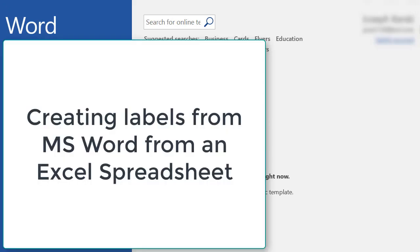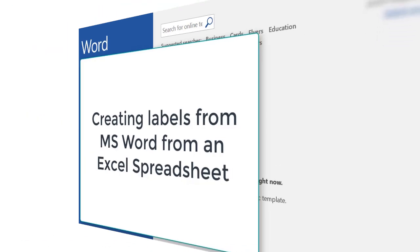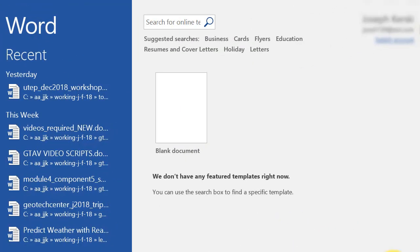Greetings. Joseph Kursky here with you to help you create labels from Word with an Excel spreadsheet. Now this procedure has been around since the late 1990s at least. Some of you may remember the late 1990s. I do.